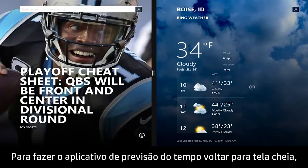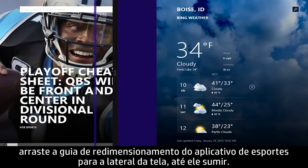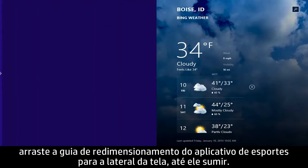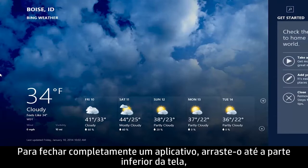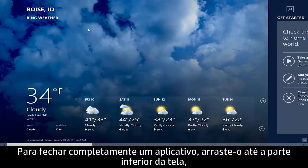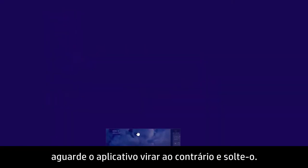To return the Weather app to full screen, drag the snap guide on the Sports app to the side of the screen until the app disappears. To completely close an app, drag the app to the bottom of the screen, wait for the app to turn around, and then release it.